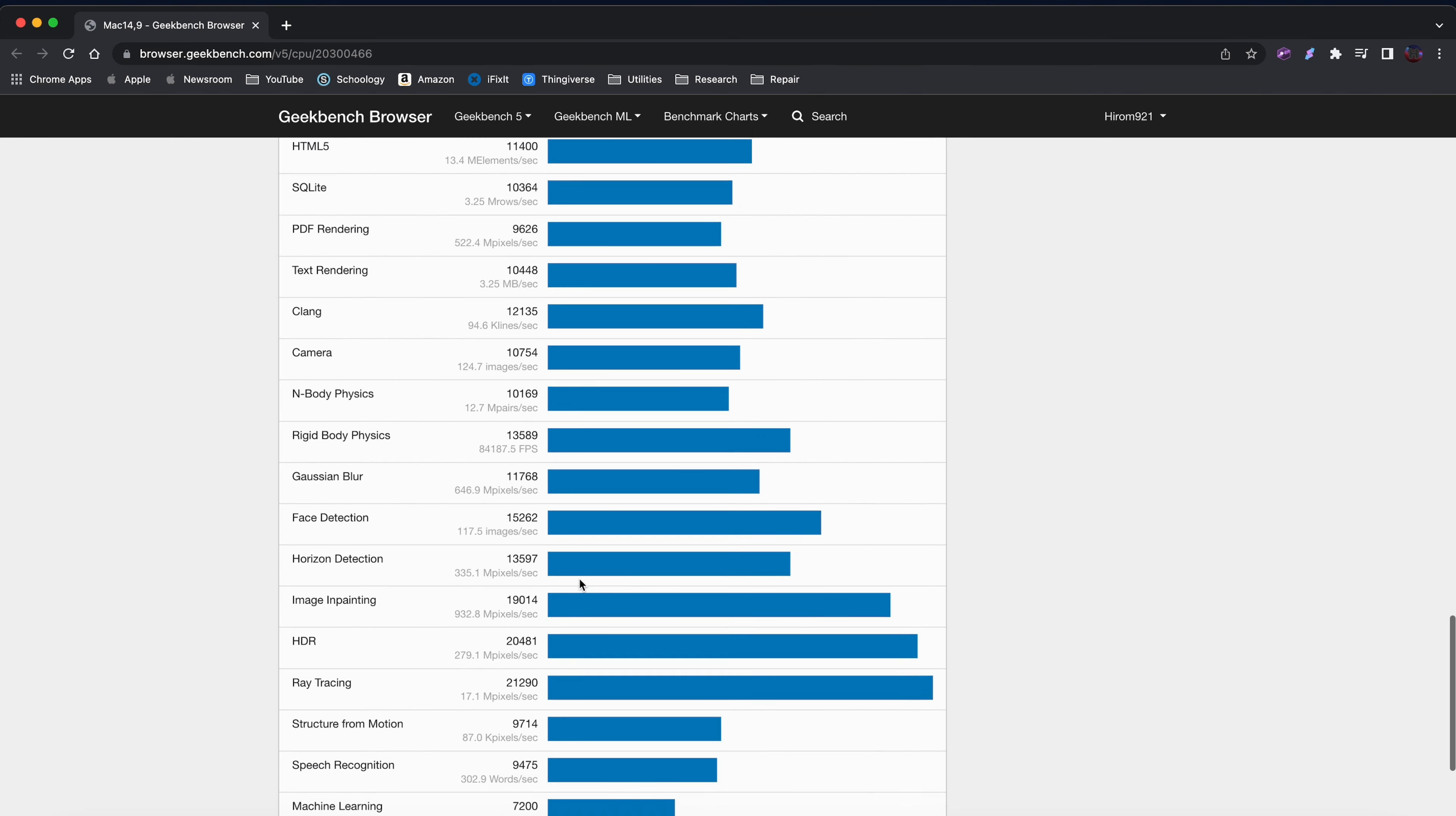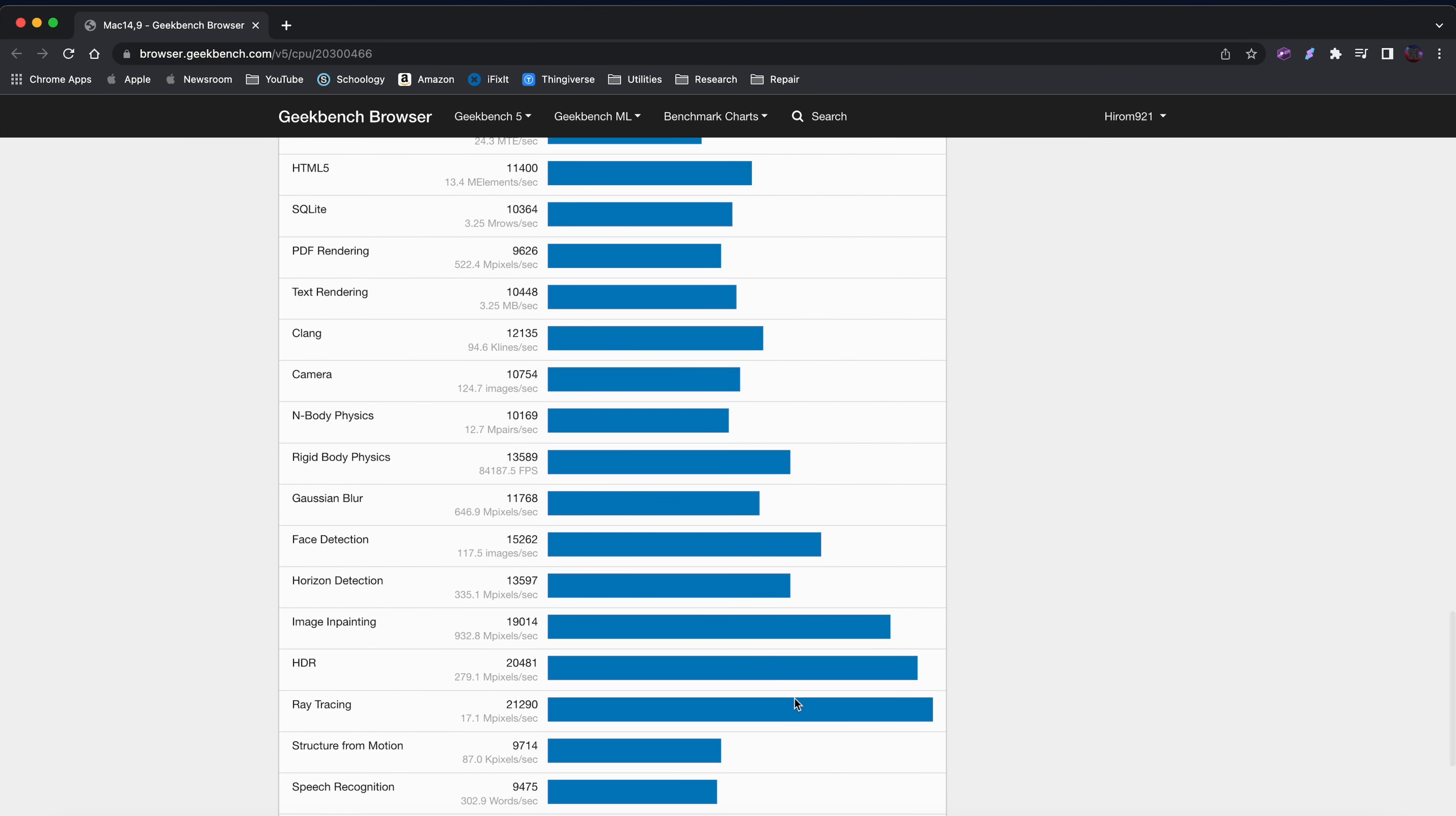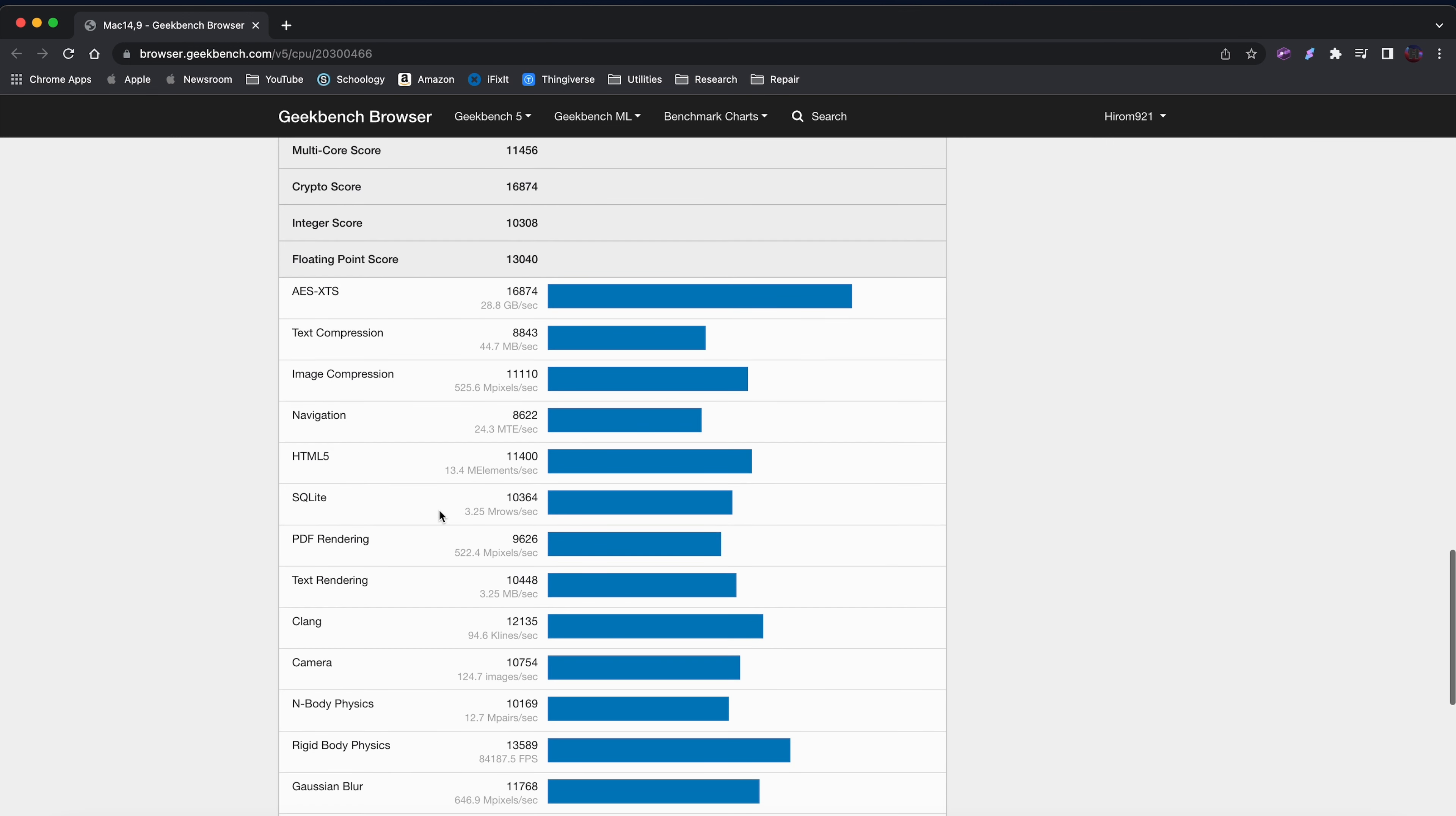So you can see they're all really good. Apparently, they're really good at ray tracing because the ray tracing seems to do pretty high. So image inpainting, HDR, and ray tracing. HDR is video stuff, so that's probably why that's doing so good, and I don't even know what that is. So comment down below if you know what that is because I'm just stupid.